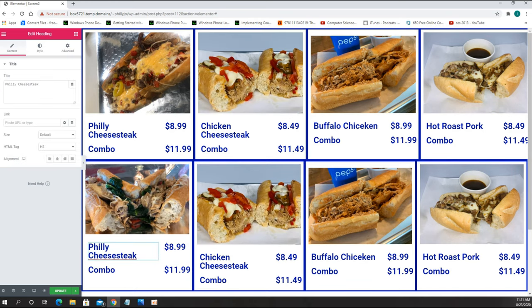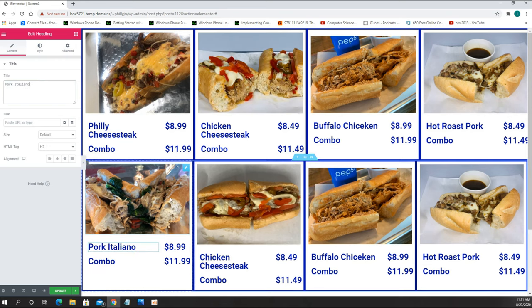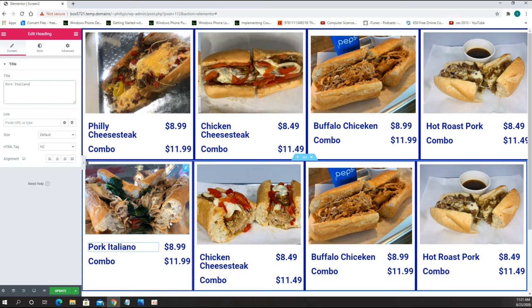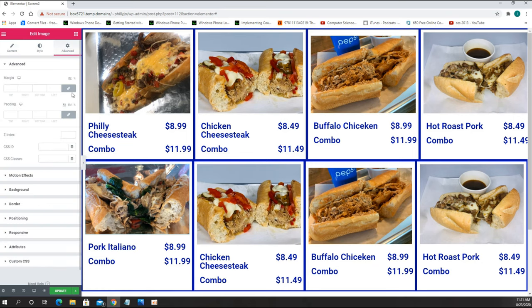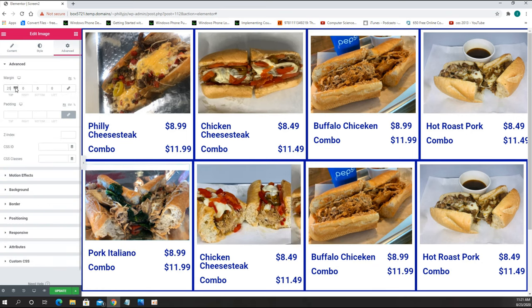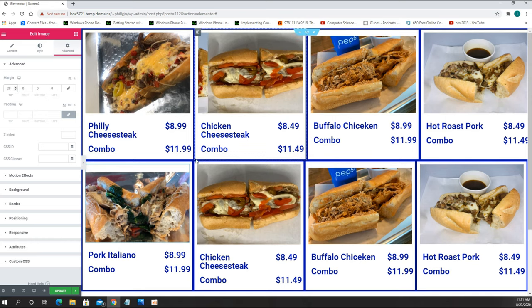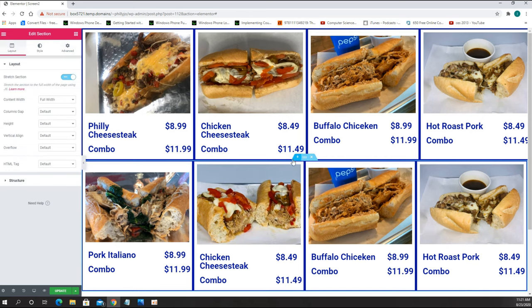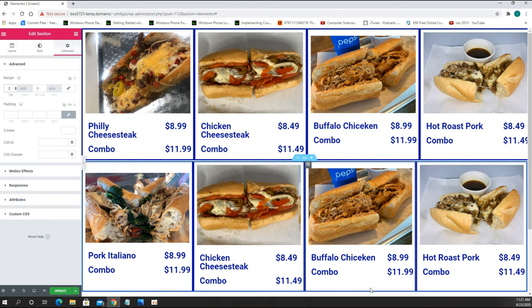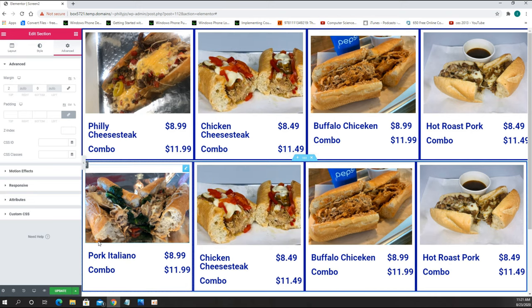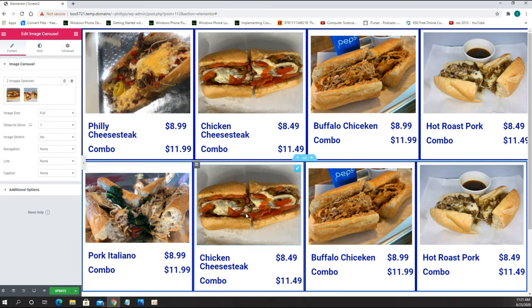I change the name to Pork Italiano. In this case I have to shift the picture a little bit down as well. Another thing I don't like is there is no space between the two sections, so I am going to add some spacing. The next item is the Hot Roast Turkey.